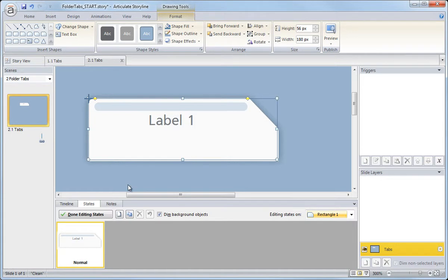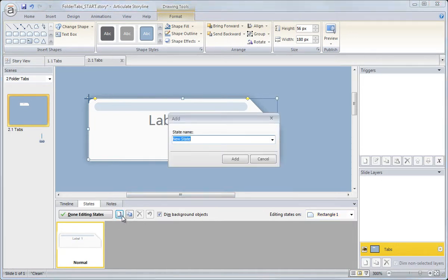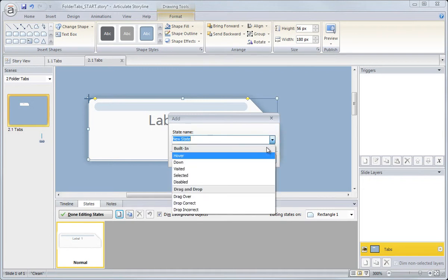So we create a new state by coming down here and clicking the new state button. The state we want to work with is actually a built-in state. It's called hover and it has the properties that automatically, but you use the state automatically node to change the cursor.